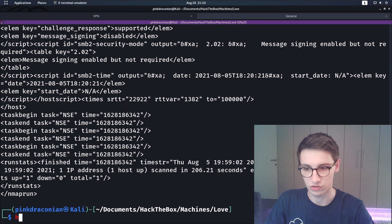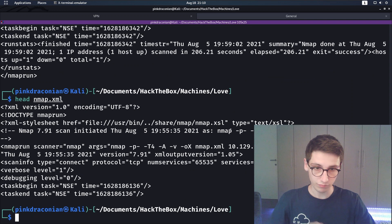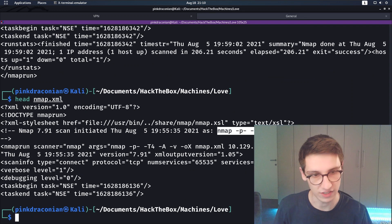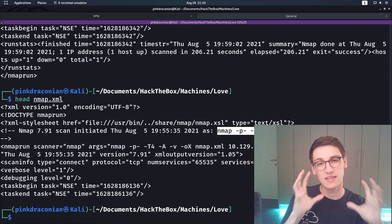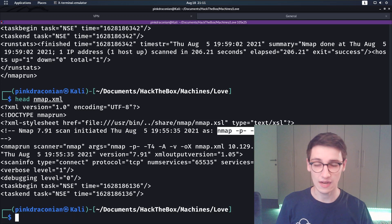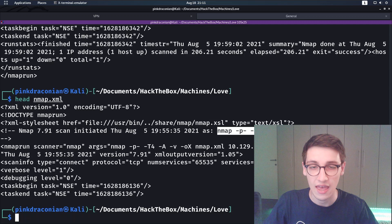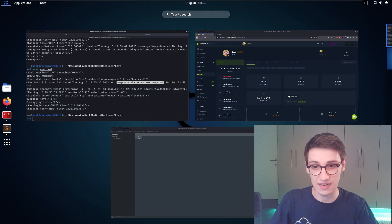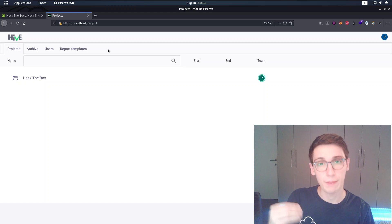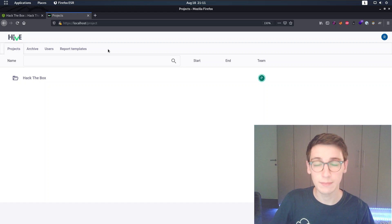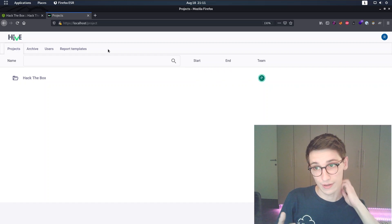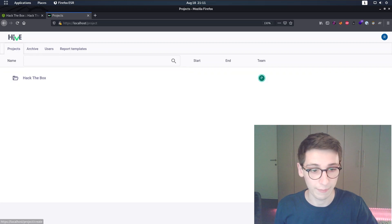Since the scan takes a while, I've already done it and saved it to the nmap file. You might be wondering why I used XML format - that's because in this video I want to check out a really amazing new software called Hive, created by Hexway. Hive is a note-taking platform created for pen testers to collaborate with their team, write down notes, and generate reports.